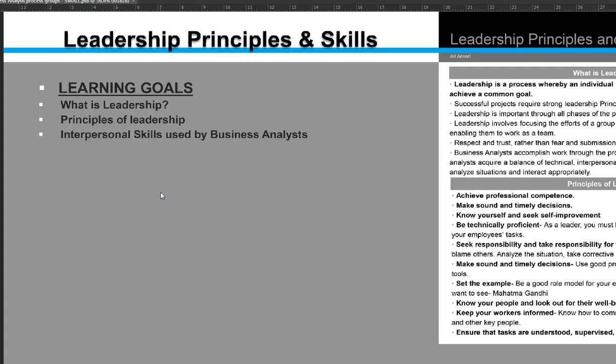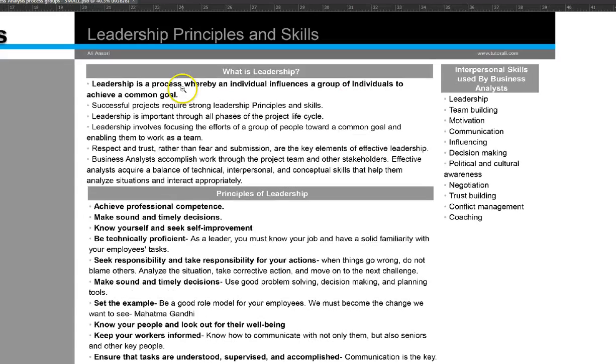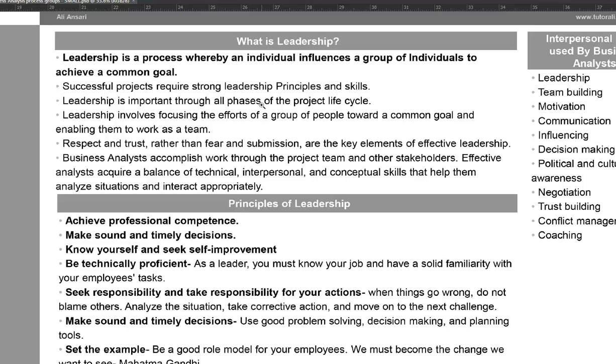The topic for now is leadership principles and skills, which is used in all the different domains. A project manager or business analyst should be working with these. Some of the learning goals we have are: first, what is leadership and principles of leadership, and second, interpersonal skills used by business analysts and project managers.